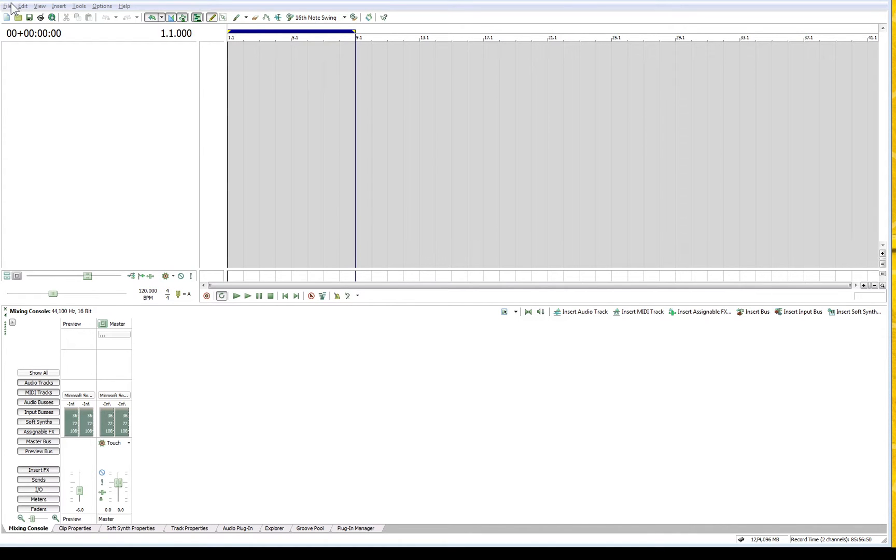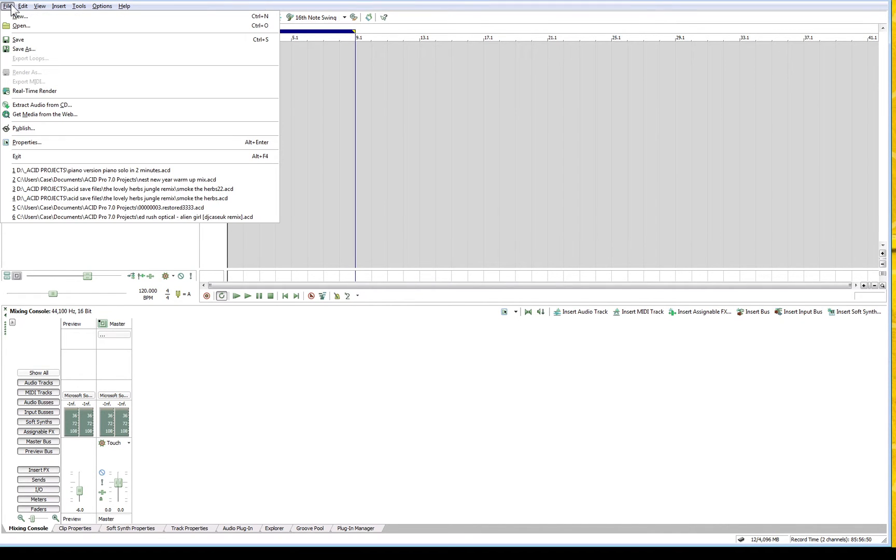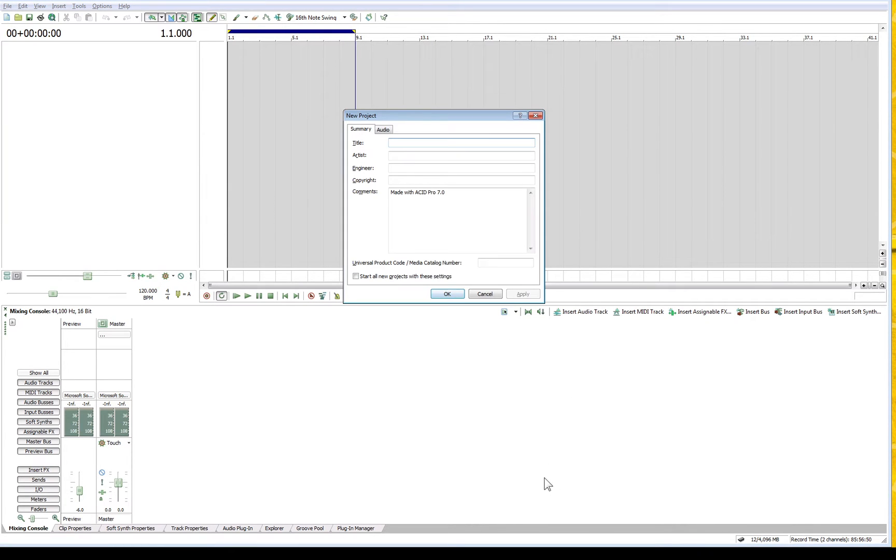If you go to File and then click New, this will allow you to set the metadata for your new project. You can give it a name,